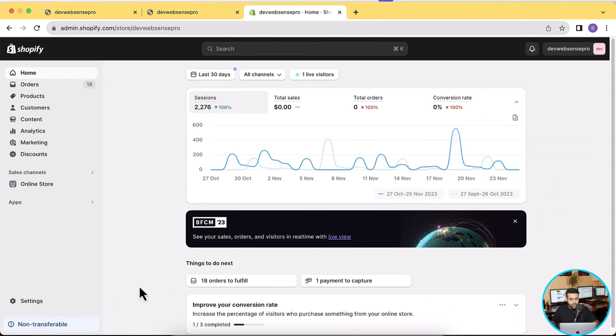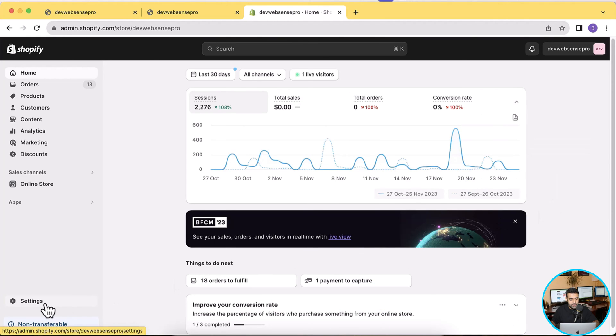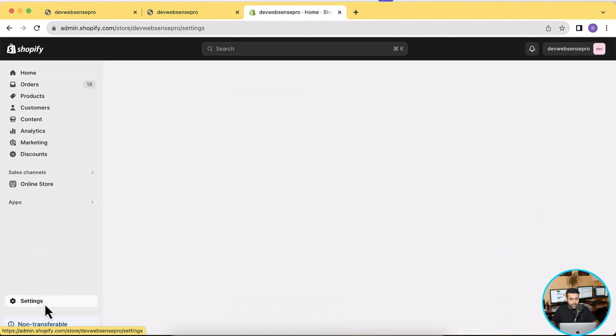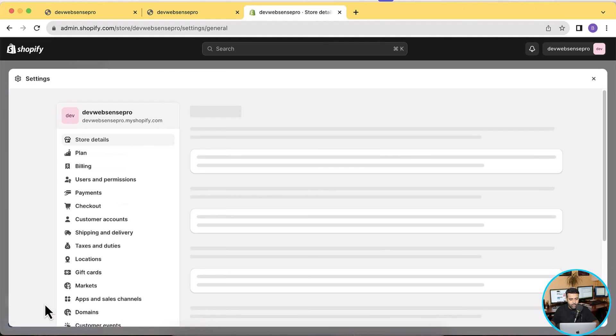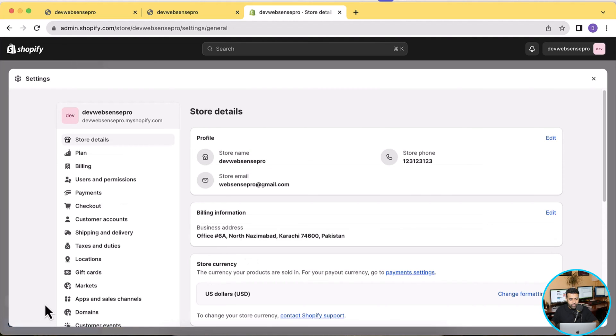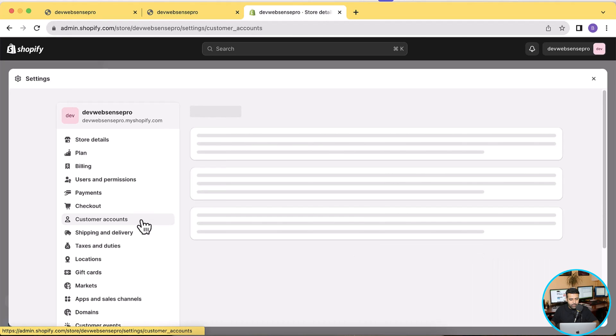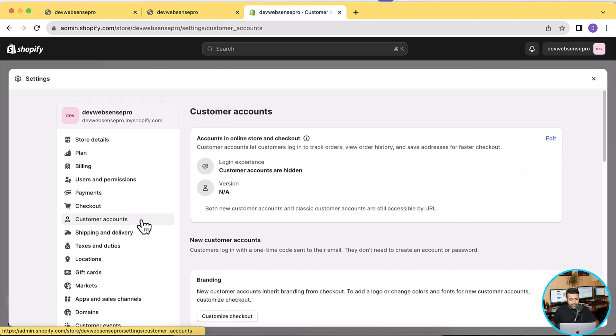And here we have our dashboard showing up. So if you're already logged in you will see a dashboard like this. So all you have to do is just click on Settings on the left hand menu, and then from Settings click on Customer Accounts.